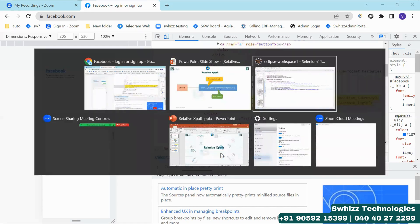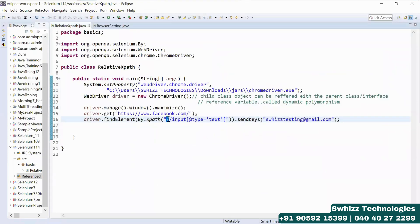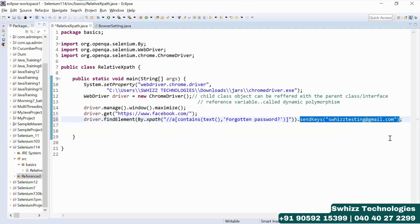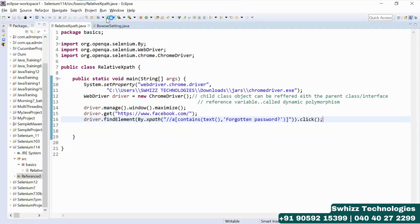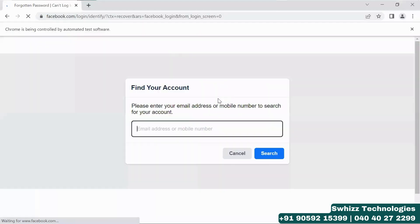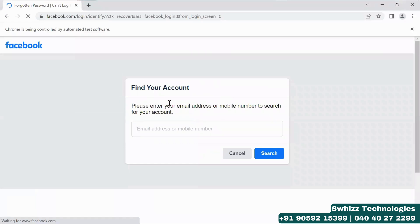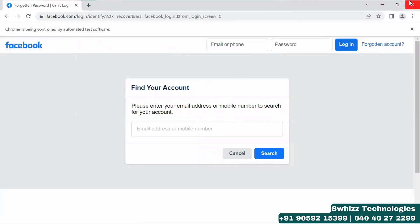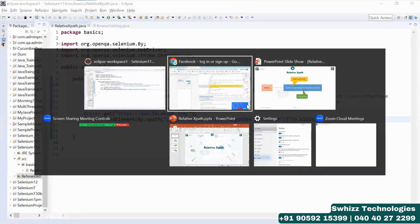Copy this XPath and use it in your script. Instead of sendKeys, perform click action. The page has to navigate to the Forgot Password page. Run the script — the page got navigated to Forgot Password. This is the way you can write the customized XPath using the contains method.